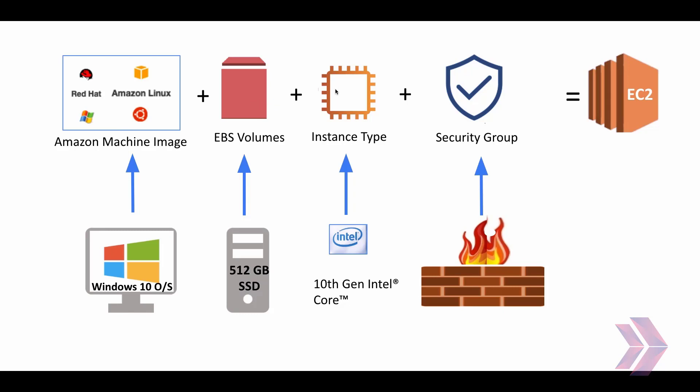Of course, you need a processor and RAM to handle workload. Each EC2 instance type offers different kinds of processor and memory capacity in AWS. Today, we are going to use T2 micro which is free tier eligible and has a 2.5 gigahertz virtual CPU and 1 gigabyte memory.